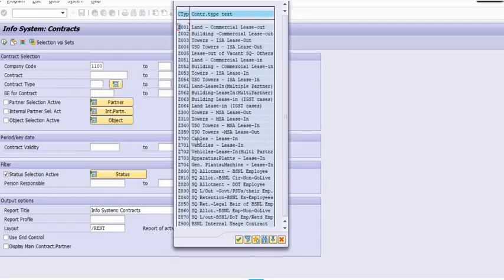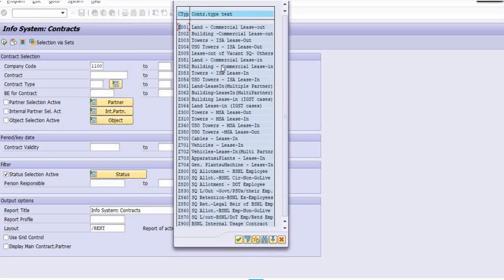Depending on the appropriate contract type you need to choose, if you want to get the details of all contract types from Z001 to Z900, then you can fill all the contract types.